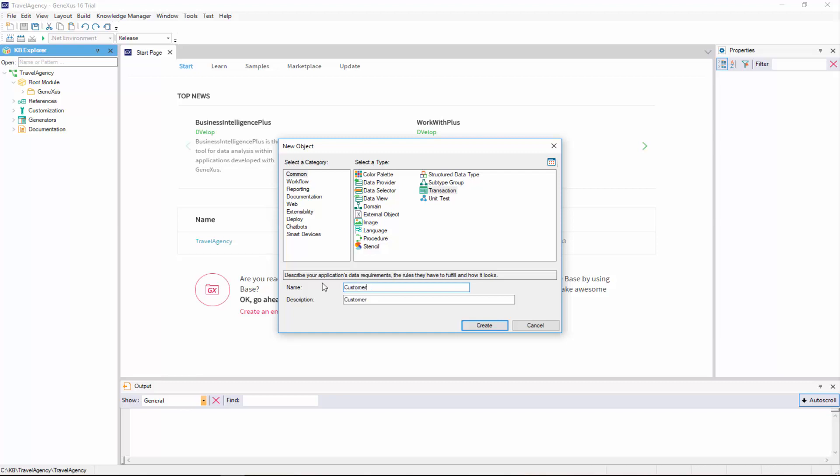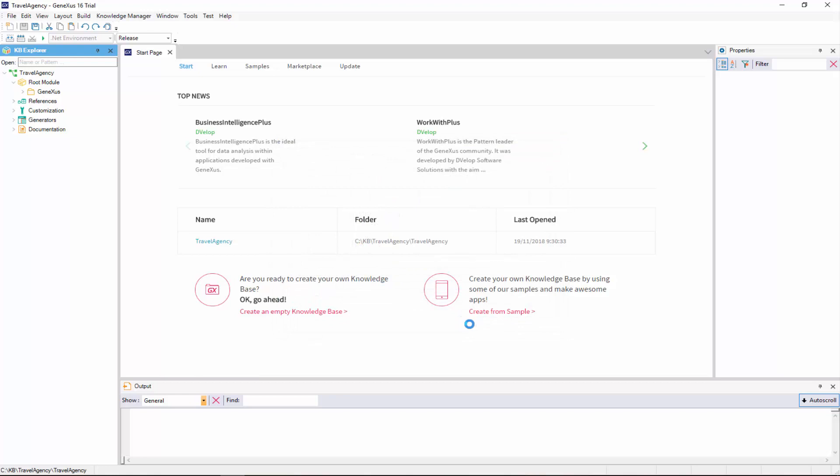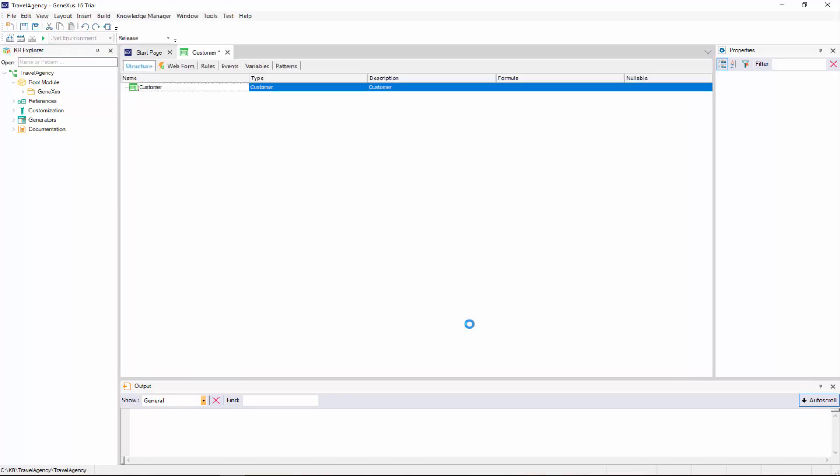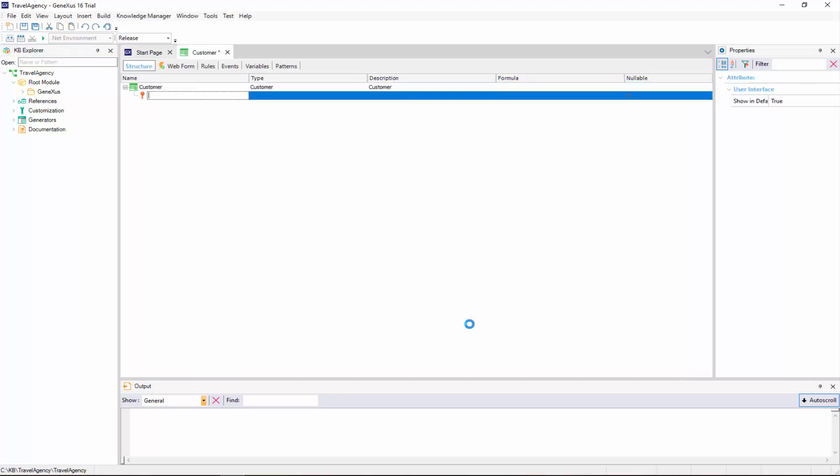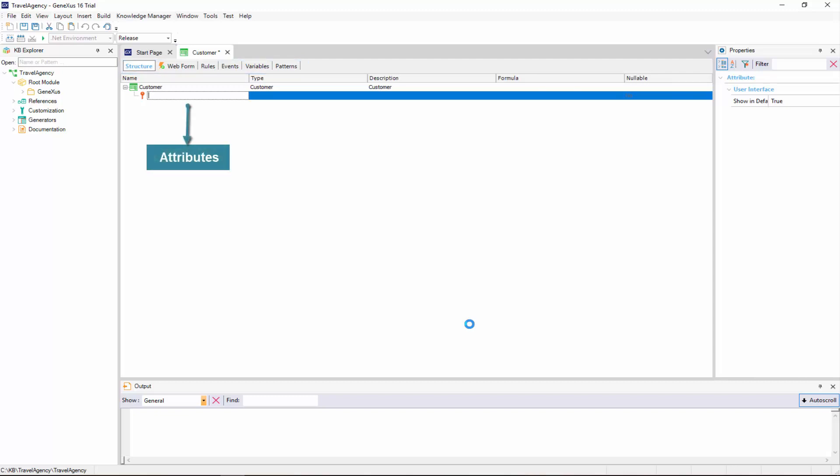We click on the Create button, and here we can see the transaction that has been created, ready for us to start defining its structure. All transactions have these sections that we will describe later on.